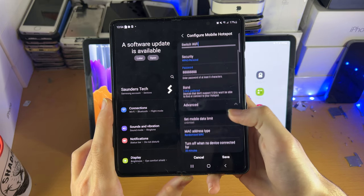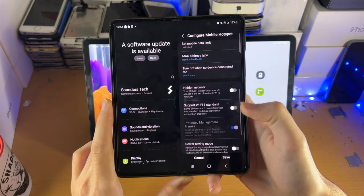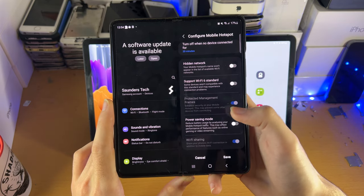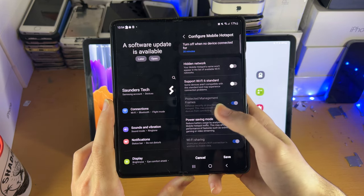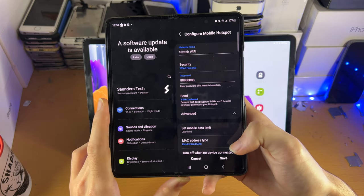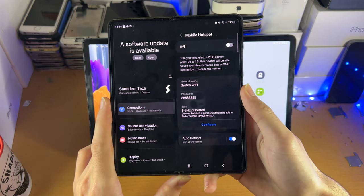Then we have advanced here, and these options, if you know what you're doing, you can mess around with them, however it is not necessary to touch. So once we have configured everything, we'll tap on save.